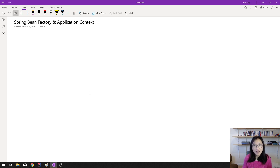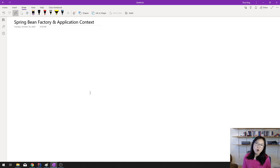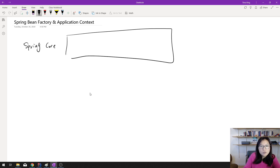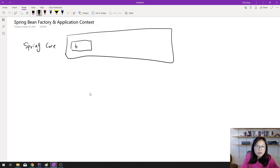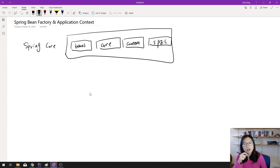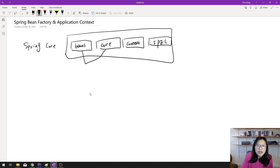Spring Core is the fundamental module. If you're using AOP, Web MVC, ORM, Spring Cloud, or Spring Boot, all of them are built on top of the Spring Core module. The Spring Core actually has four dependency JARs: beans, core, context, and spring-expression (SpEL). There's also one called spring-context-support for integrating with other messaging.